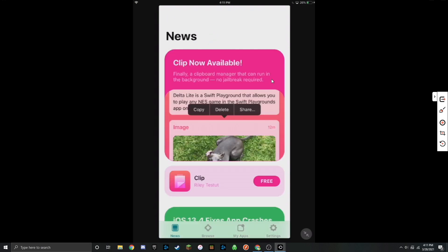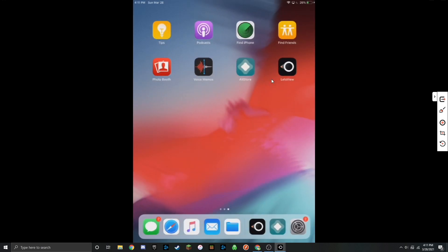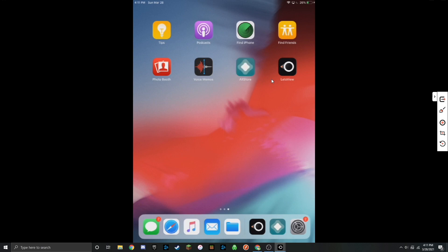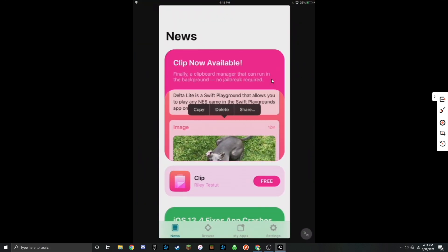There you guys go. AltStore has been installed and you should be all set up. Thanks for watching. If you had any troubles just feel free to leave a comment down below and I'll get back to you as soon as I can. I plan to be using this in some future videos, so stay tuned.